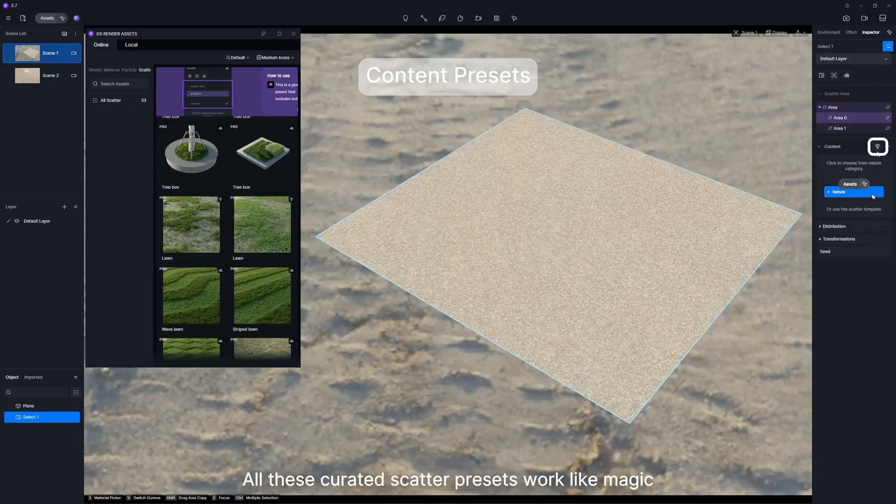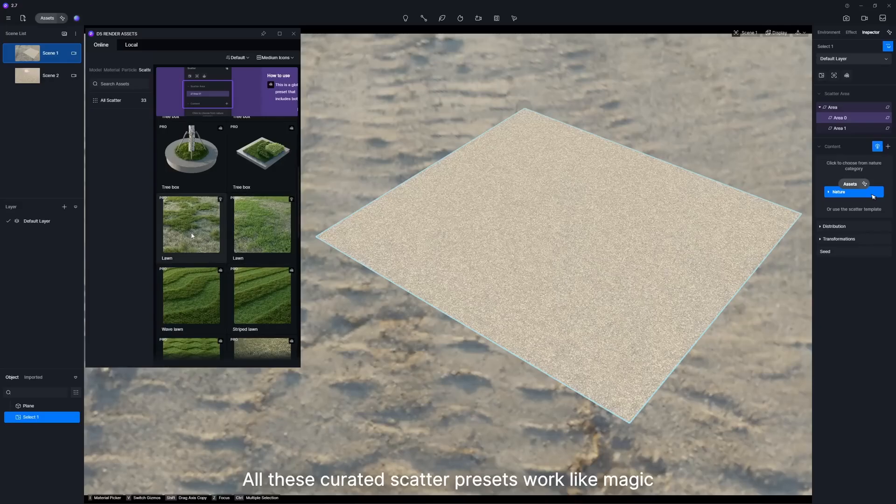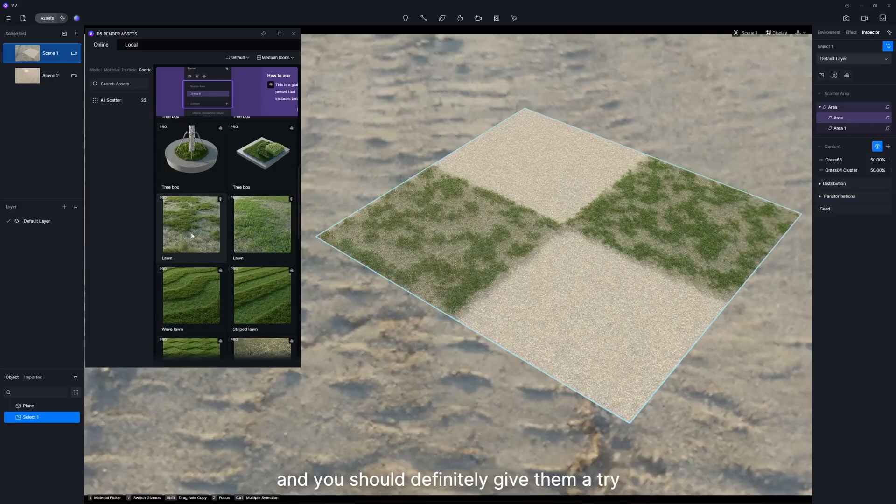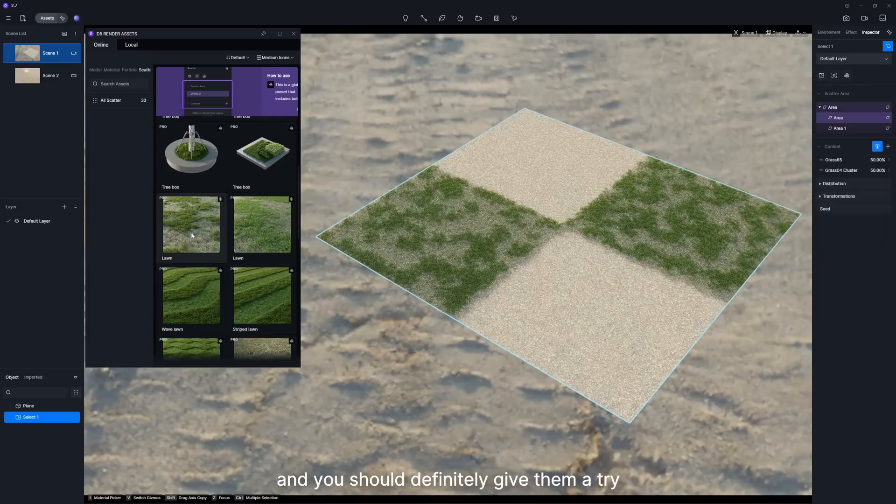All these curated Scatter presets work like magic, and you should definitely give them a try.